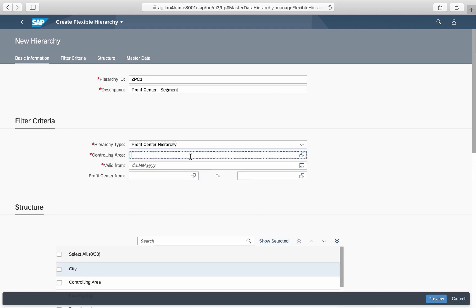Now you assign your controlling area and specify a validity time frame for its use in reports.